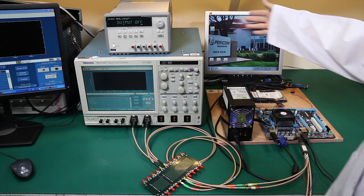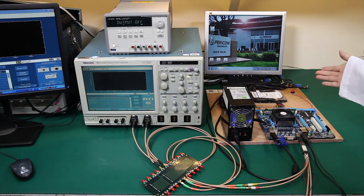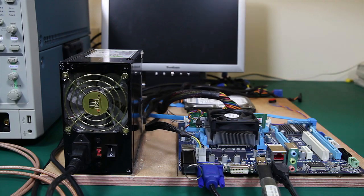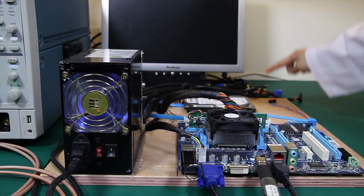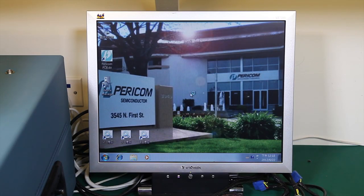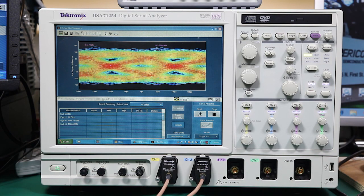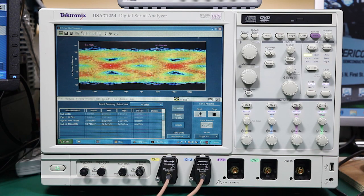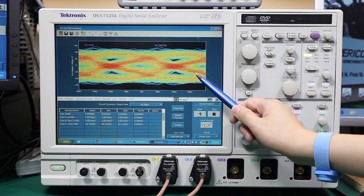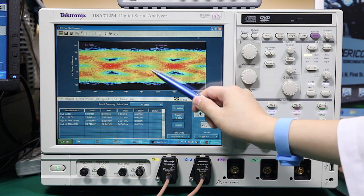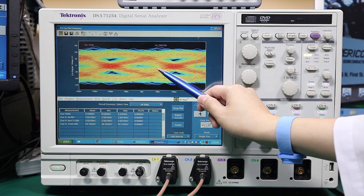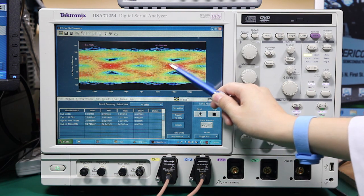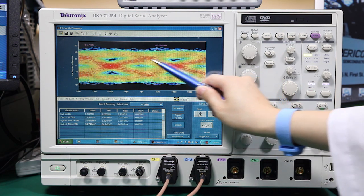Now, we are ready to see the signal quality degradation without a redriver in the system. After power on, you can see on the scope that the eye is closed and does not meet industry specification. This indicates the output signals are affected by noise and jitters.